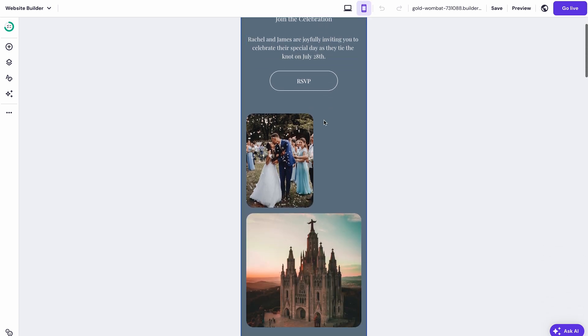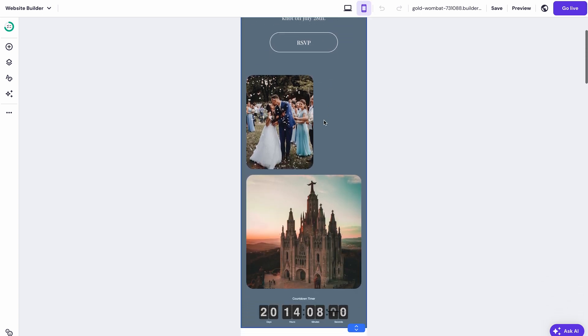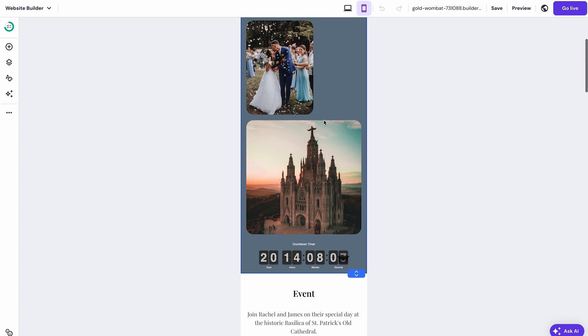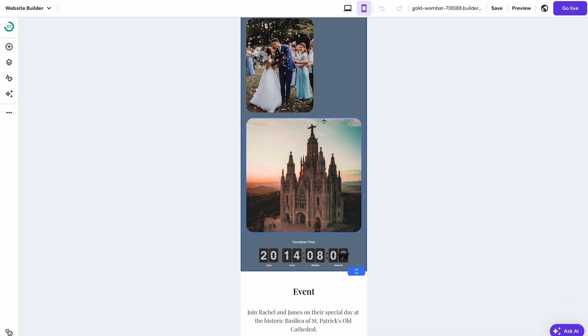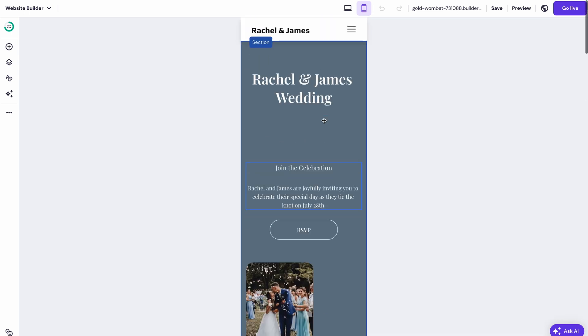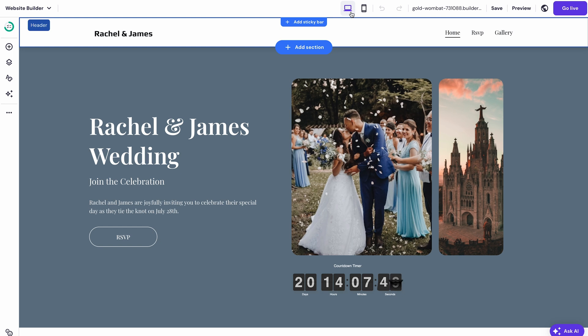If you need to adjust anything for the mobile view, just drag and drop elements until everything's perfect and do know that changes you make in the mobile view won't change the desktop version at all. This part is crucial, as a lot of your guests will probably access your invitation through their phones.